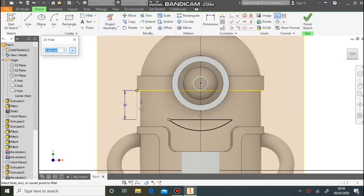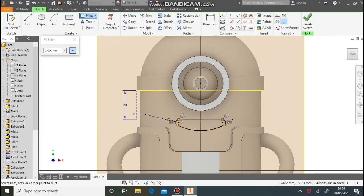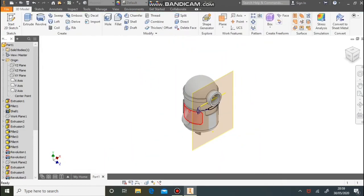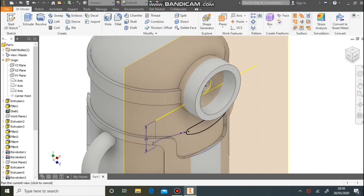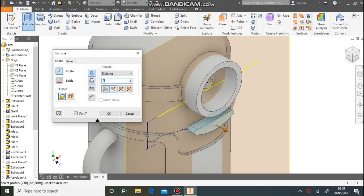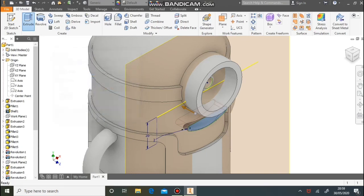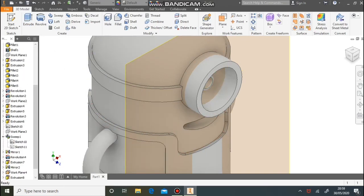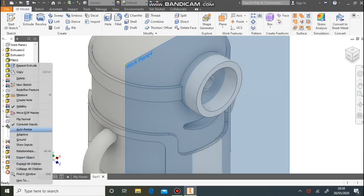The mouth is curved so use the fillet button. Click the top line and then the curve — the size of 2 is already in the box, which fillets that edge. Do the same on the other side. Next, extrude this in subtracting material — select that profile, make it go in subtracting material, about 10 deep, but you can make it as deep as you like. Hide the work plane by right clicking and unticking visibility.